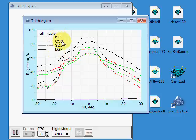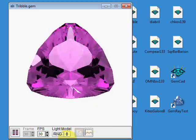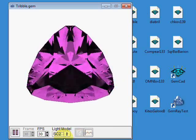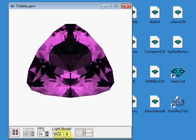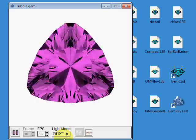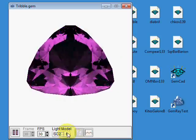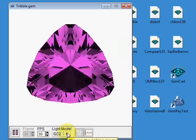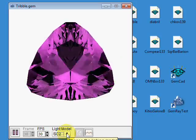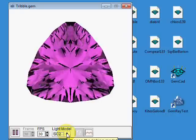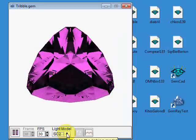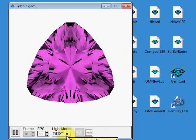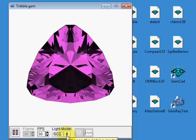ISO, Cosine, SC2. I didn't explain SC2. Let's go back and look at the lighting models again. So the SC2 lighting model is new for GemRay for Windows. And it's dim directly overhead, dim on the horizon, and brightest at 45 degree elevation. So it has sort of a built-in head shadow. All of these light models do have a head shadow built-in that you can control. I'll show you that later.